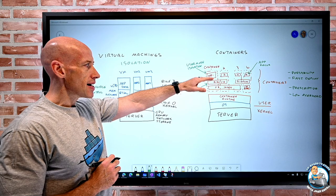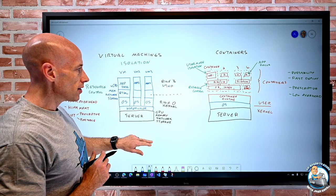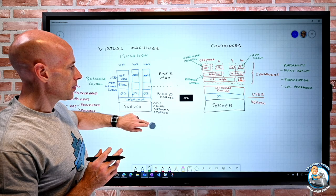I keep talking about this idea of layers and the images that actually run inside the container. So let's talk about that in a bit more detail.